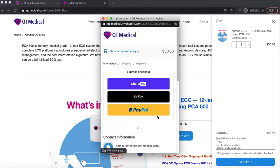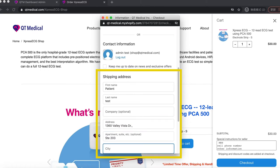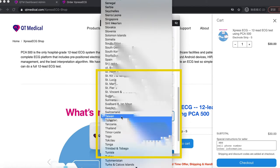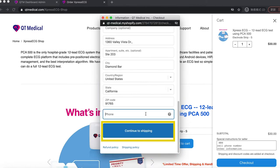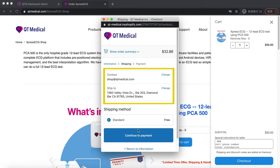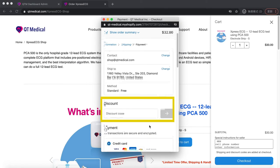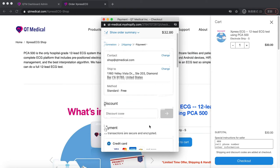Input the patient's info — name, address, and phone number — under shipping address. Click on Continue to Shipping. Verify the shipping information is correct, then click on Continue to Payment. If you have been provided with a discount code, please enter it into the discount box.